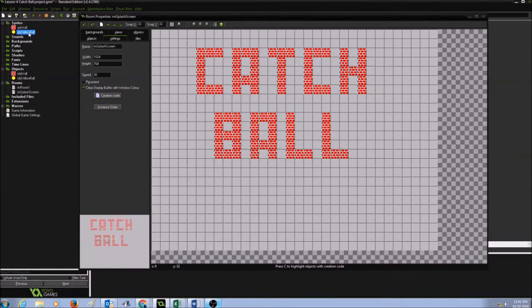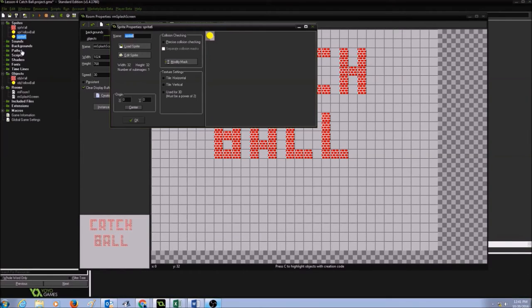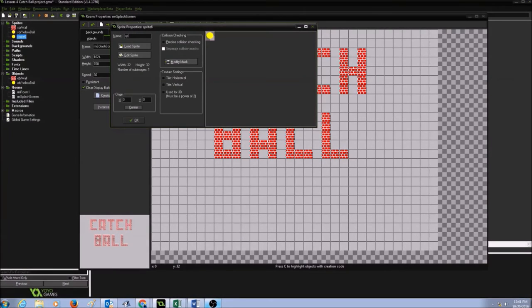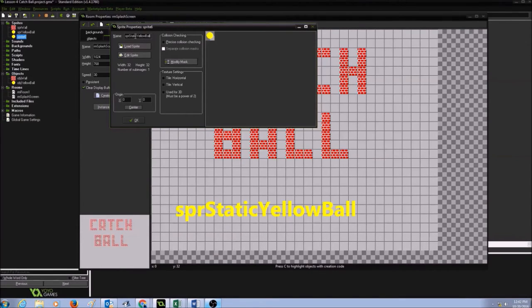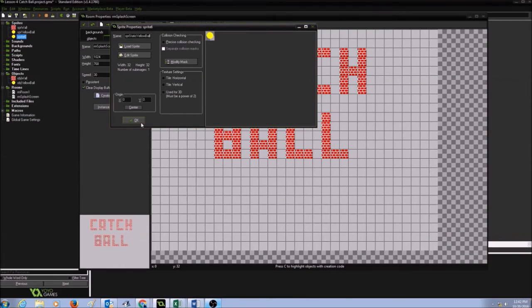And I'm going to give it a name, SPR static. I'm going to say it as static because this is not moving. And I am going to click OK.